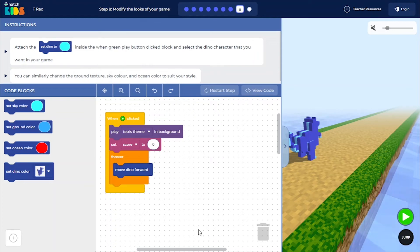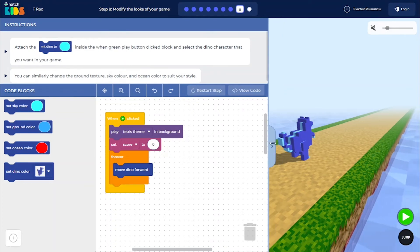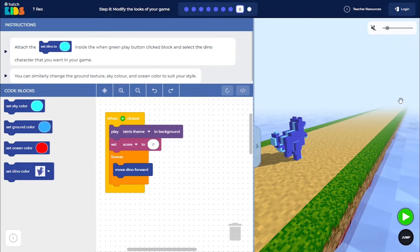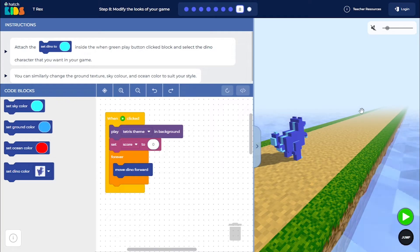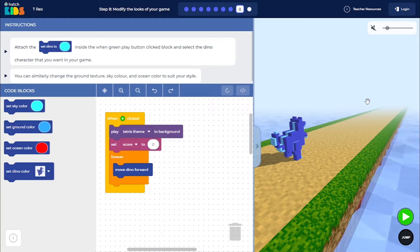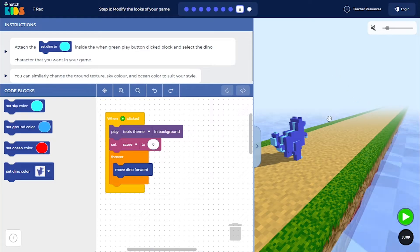Welcome to step 8 of the T-Rex activity. Now that we have built all the functionalities of the game—generating obstacles randomly along the dino's path, making the dino move forward indefinitely and collecting coins, adding score, adding game over logic and adding the restart logic—we have built all of those functionalities.